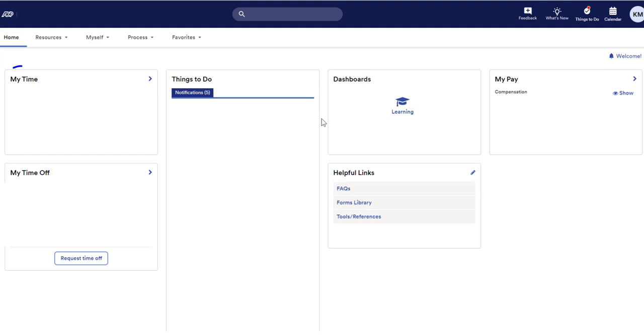One of the first sections you will see should be your timecard. Clicking this will show you information relating to your schedule and amount of hours worked each week.